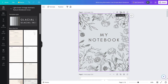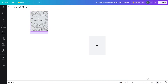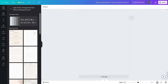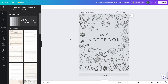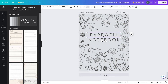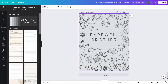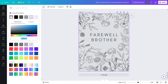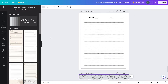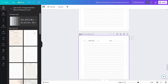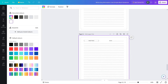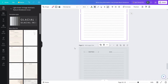In a similar way, we will add the back page of the notebook. Duplicate the cover, go into grid view, put the back page at the end, close the grid view, and change the text. I'll write 'Farewell Brother' — you can write anything you want on the back page. You can also save and copy the cover color to match the color of all the notebook pages.